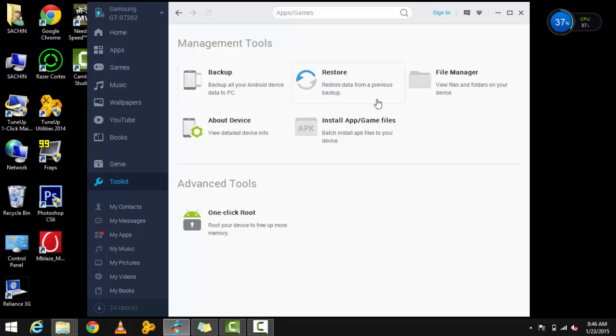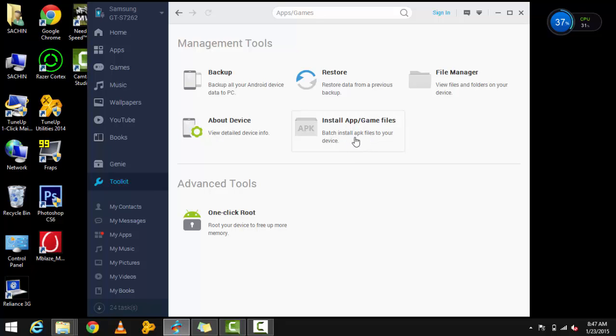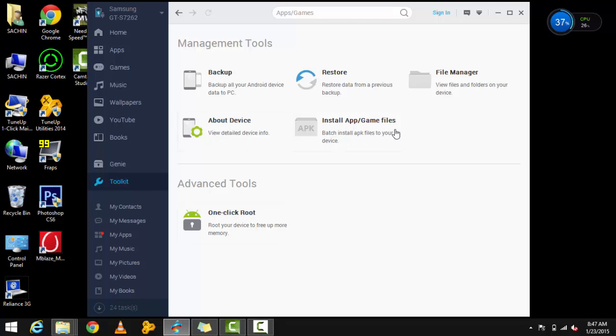You can do a batch install. If you have reset your device and need to install a large number of apps, you can do a batch install and with just one click it will install all your software.